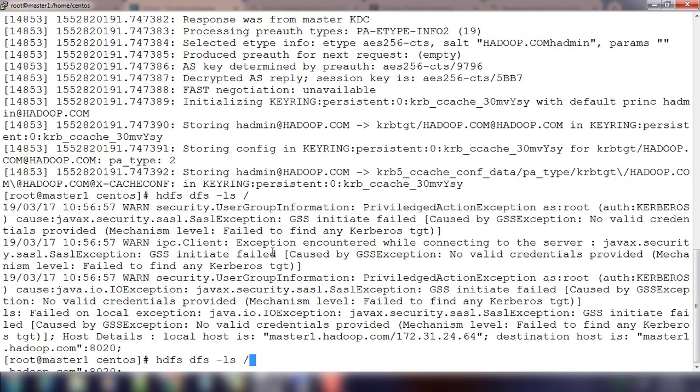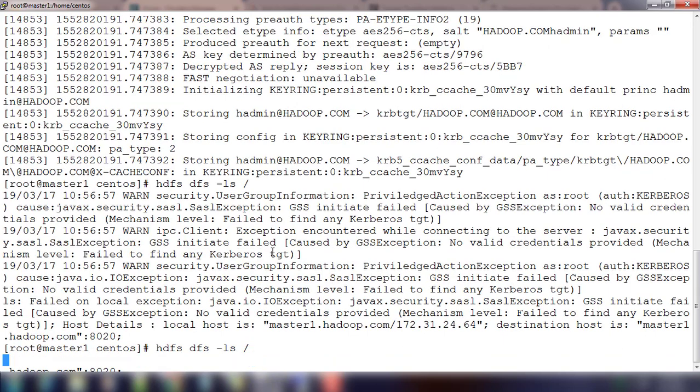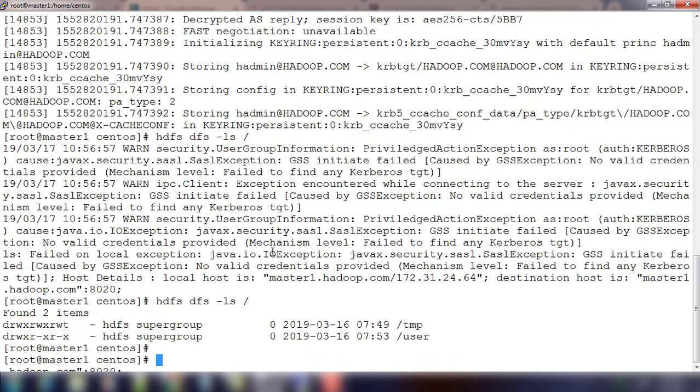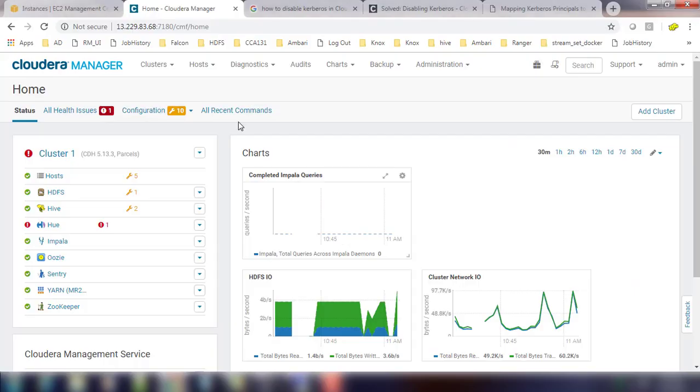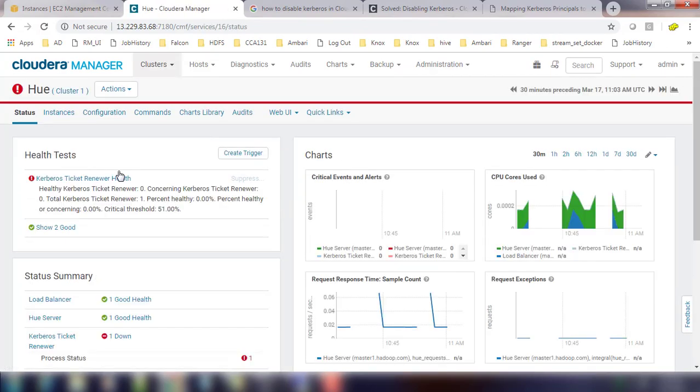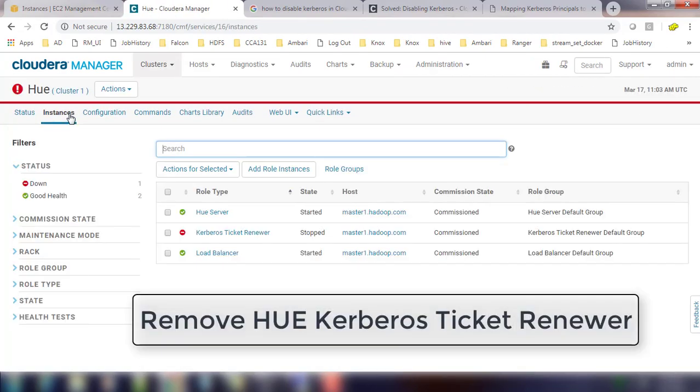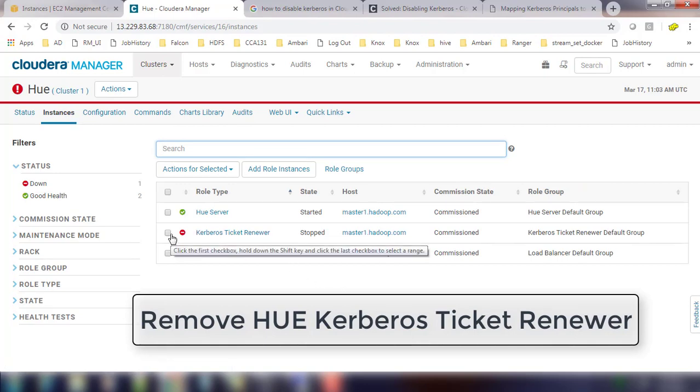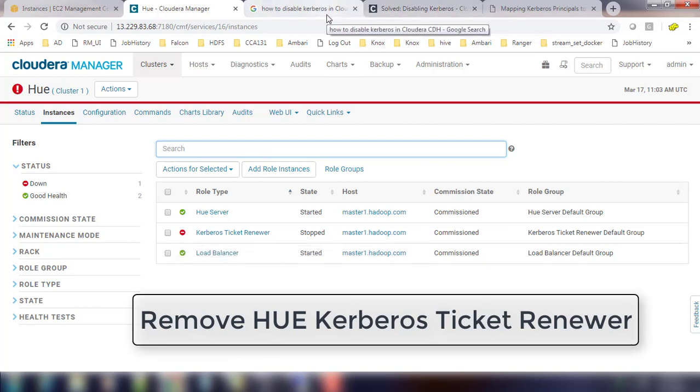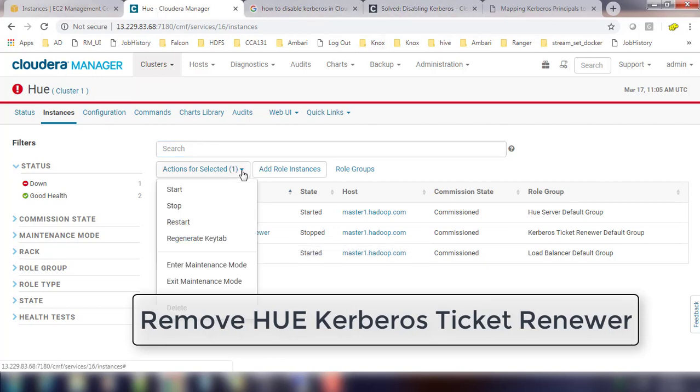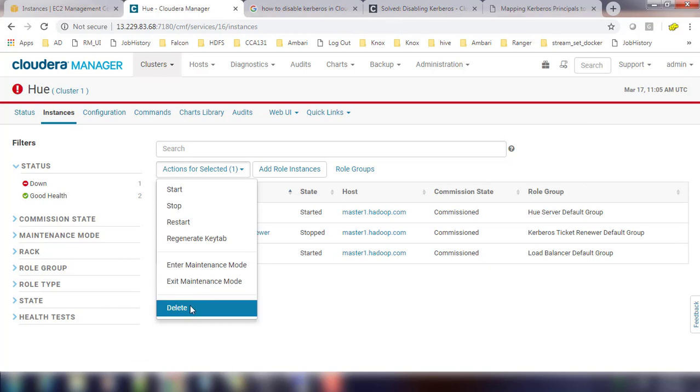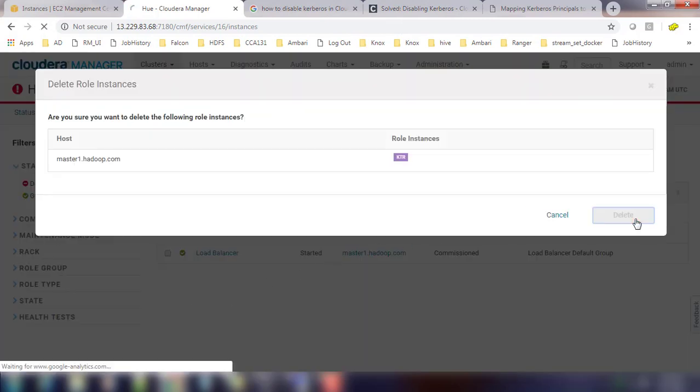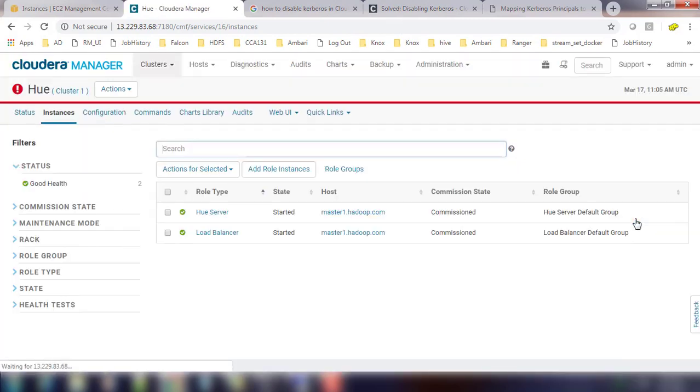You can see now cluster is back to online. You can just use HDFS DFS LS and it's listing. And here one more thing you need to do, you have a Hue and in Hue there is a service called Kerberos ticket renewal. If you are disabling Kerberos, you can just select that service and then delete.